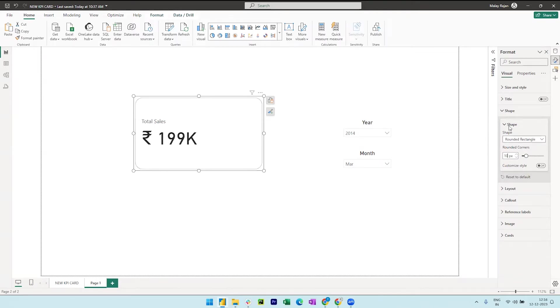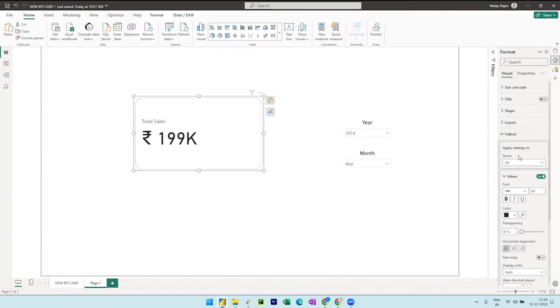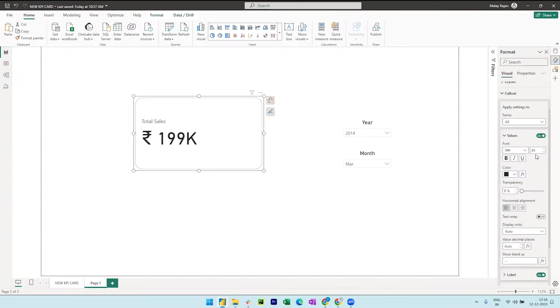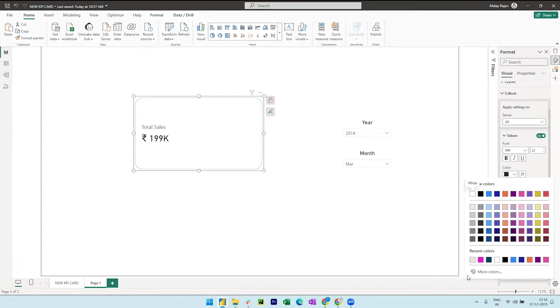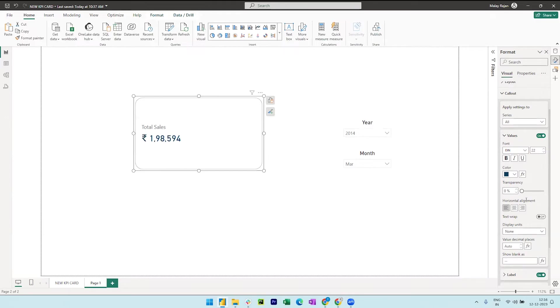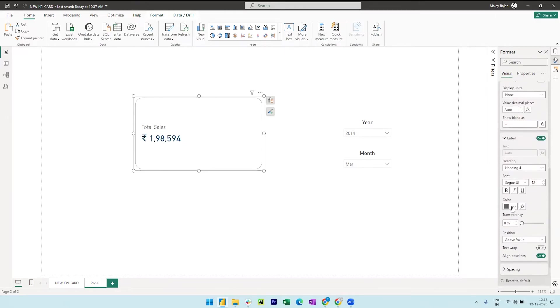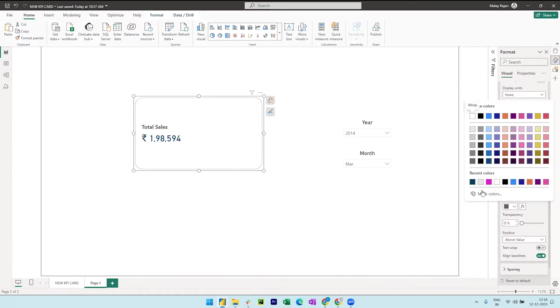Close this shape option and now we can expand the callout to format the values. Reduce the font size to 22, change the value color and keep display units to none so that the values are completely visible. We can also bold the label values and change the color.